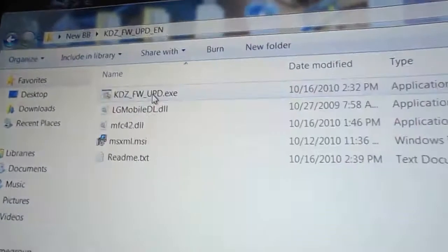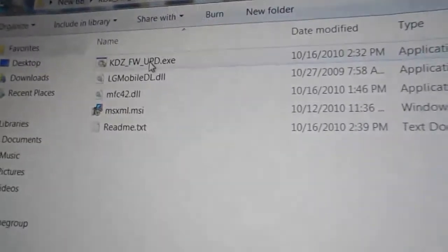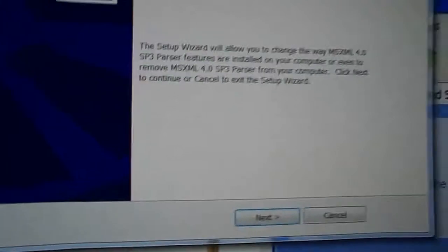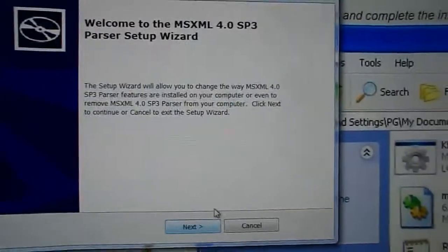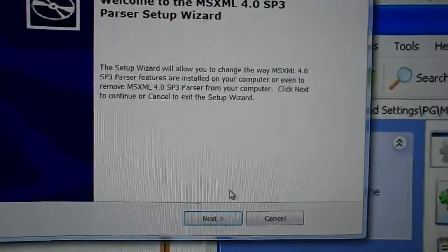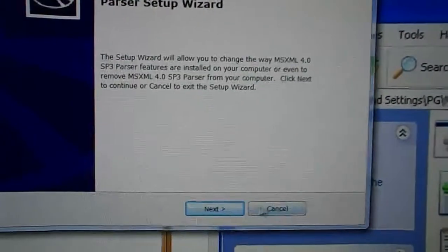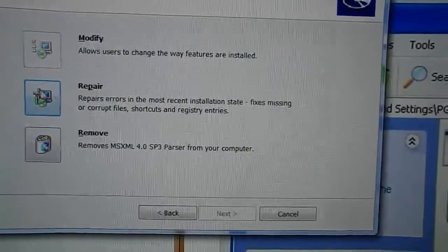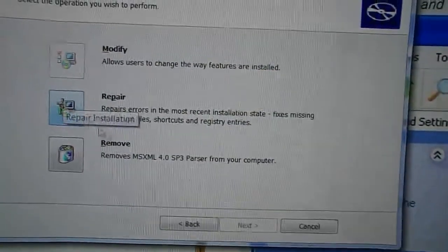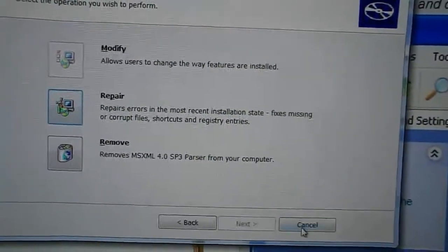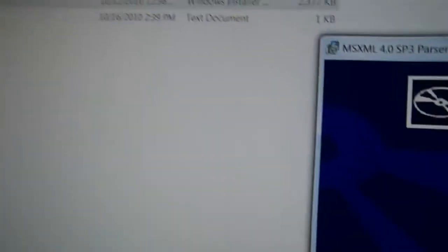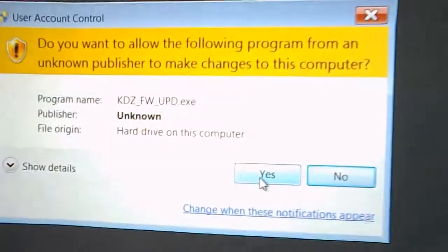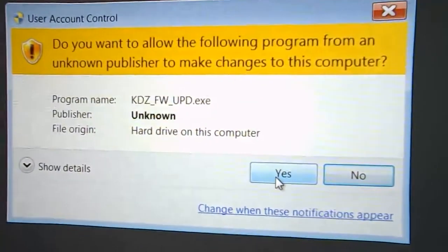Once you've rebooted your phone, you're going to want to open the folder from your 7-zip file and run the MSI file. It installs the MSXML. So you're just going to want to do next. And I already have this installed so I'm just going to cancel this. The next thing I'm going to open is the KDZFW-UPDEXE. And you're going to want to press yes when it asks you for permissions.